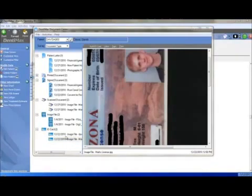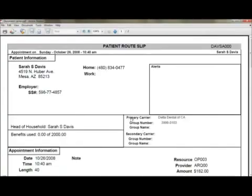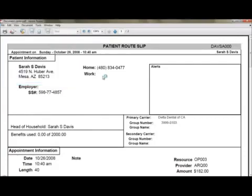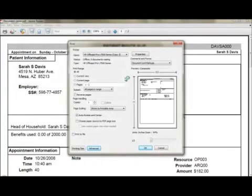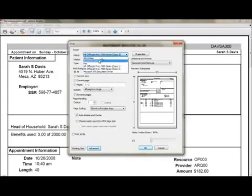The last category is Printed Documents. In order to add a document to this category, simply open the file of any type that you might receive from another office. You can go to the top of the screen. You can go to File and Print.